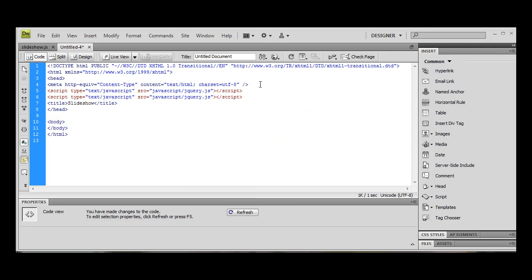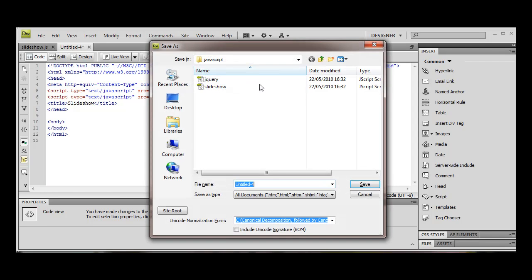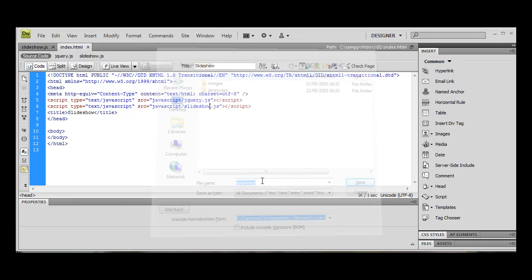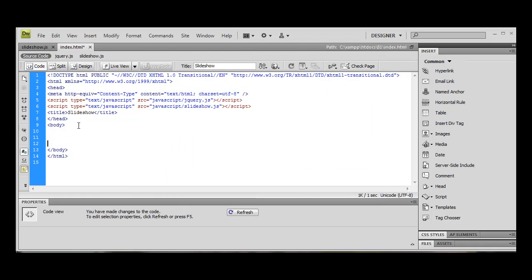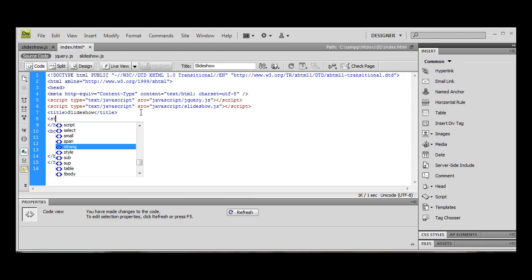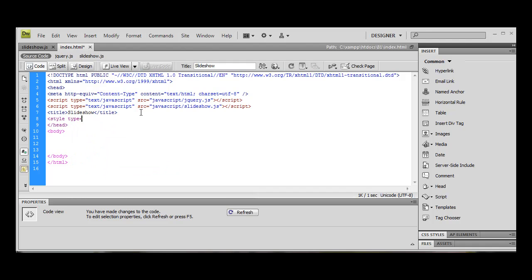I'm going to change this to slideshow and we're going to stick that in our root index.html. Okay, right, let's now stick in our style type text/CSS.